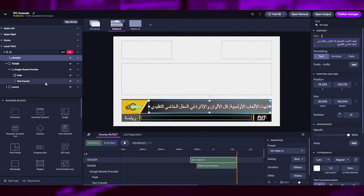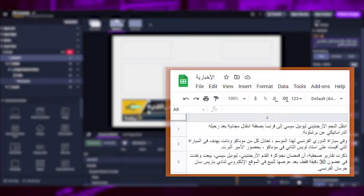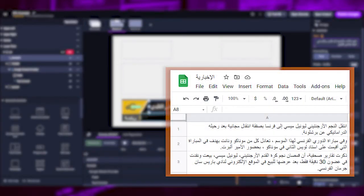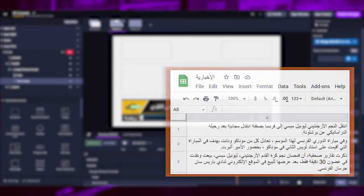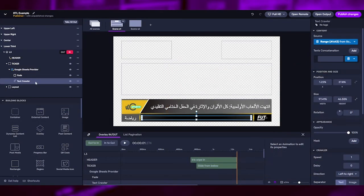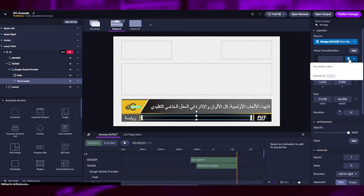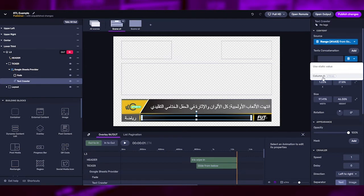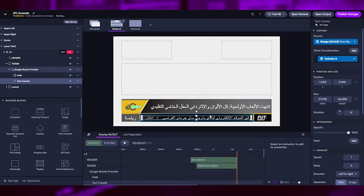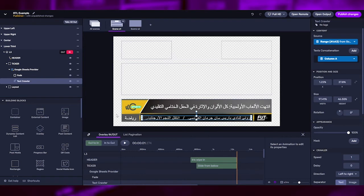Below that, we have a text crawler that we are going to bind to a Google Spreadsheet where we have some text added. So we click on the text crawler and let's bind the column A of our spreadsheet. See how the right-to-left text appears in the crawler.